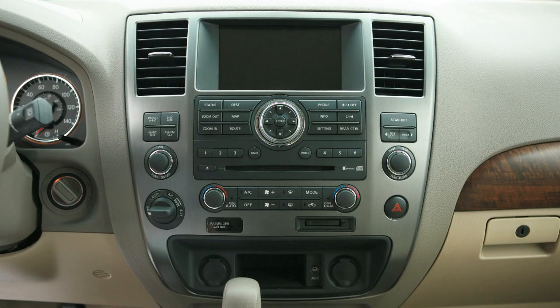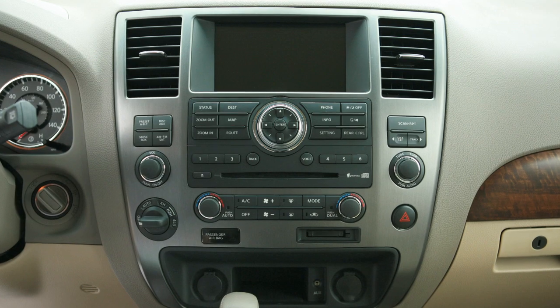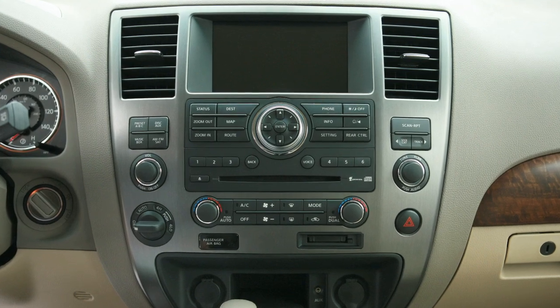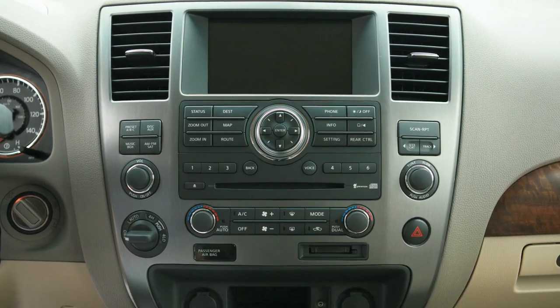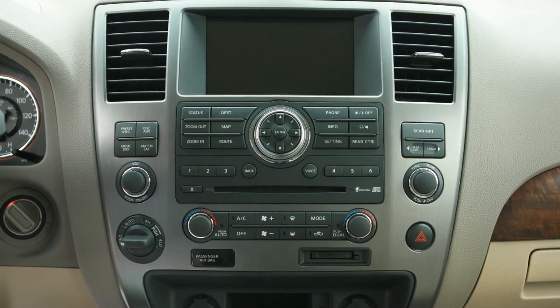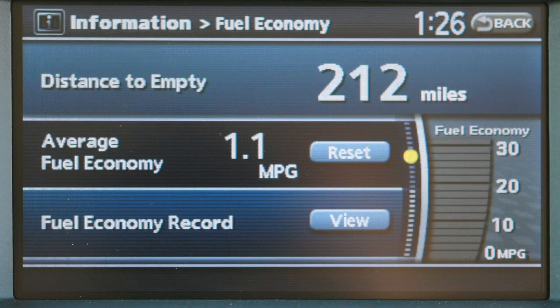Control Panel, if so equipped. Your new vehicle is equipped with a control panel display that monitors a host of vehicle functions. Vehicle information is displayed in a monitor located just above the audio system.